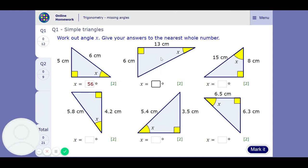This one, we've got the opposite and the adjacent, so it's going to be tan. Opposite over adjacent. It's going to be 25 to the nearest whole number.